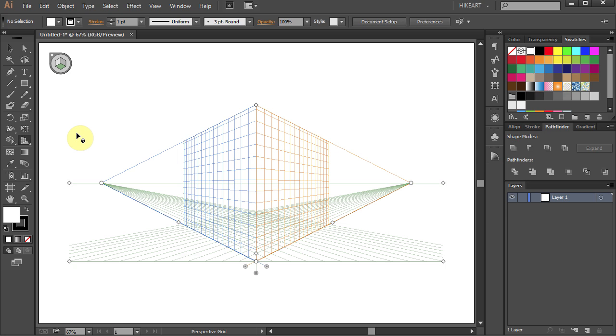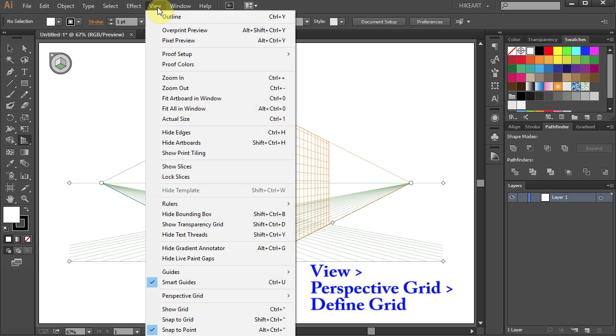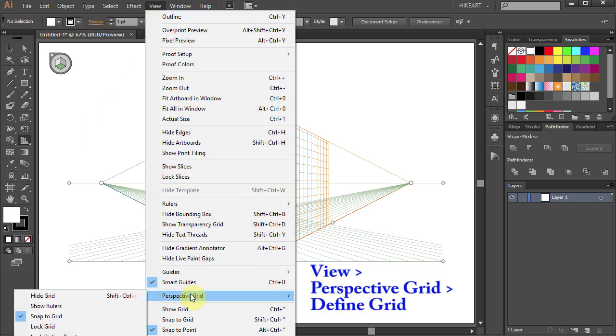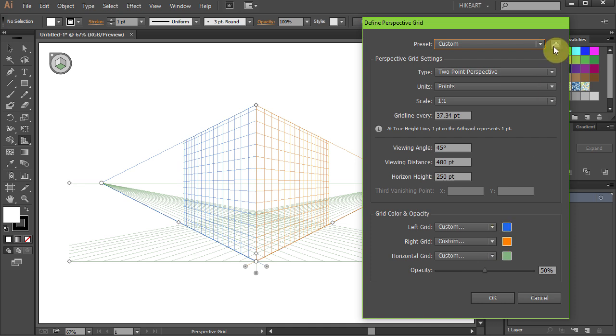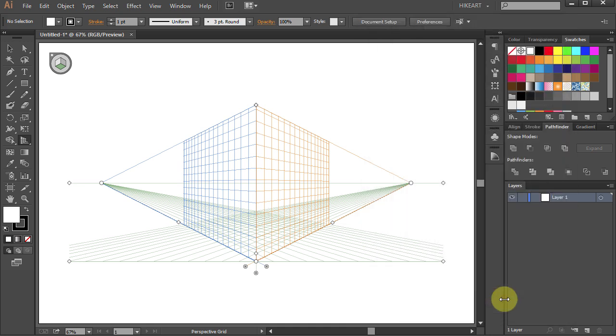To do that, go to View, Perspective Grid, and select Define Grid. Here you can modify the grid settings as you need and save it for future use. Right now the grid is set to 2-point perspective, which is the default.